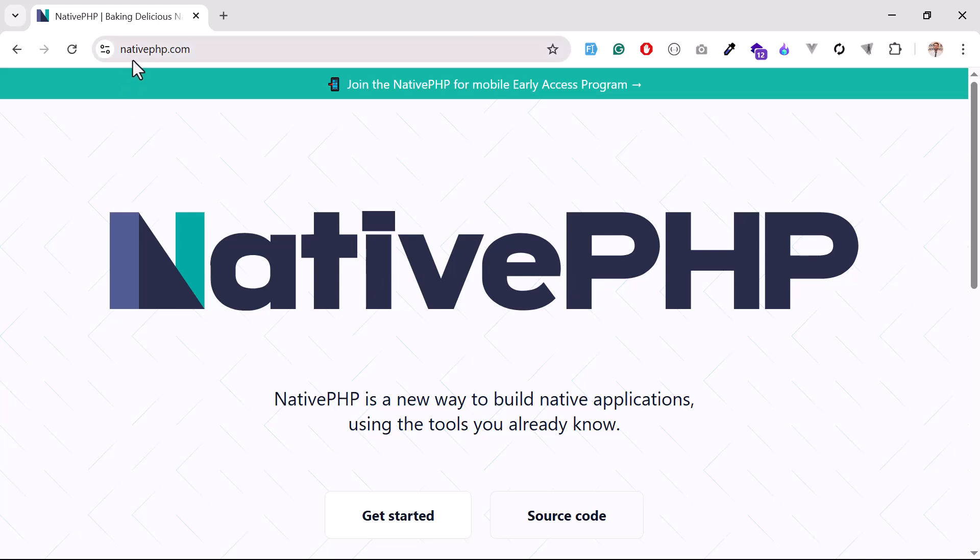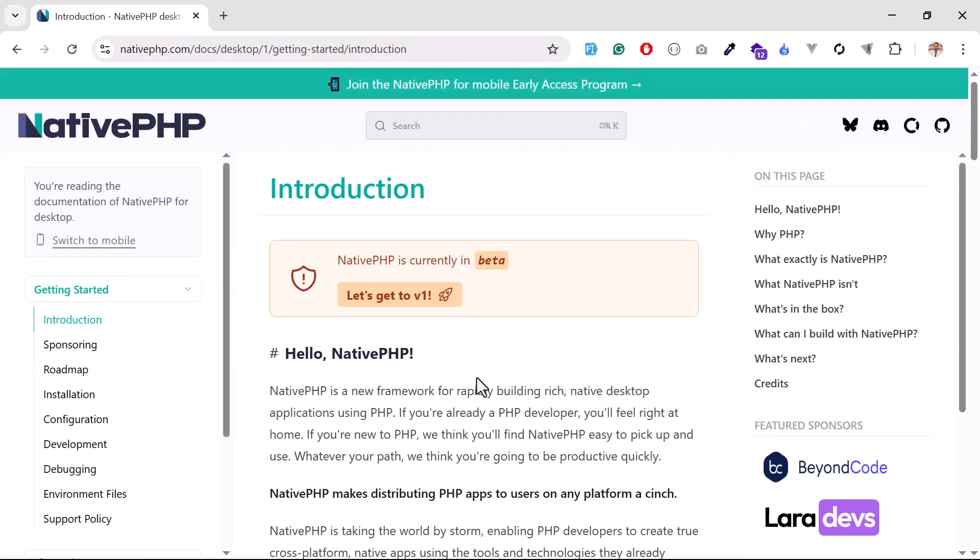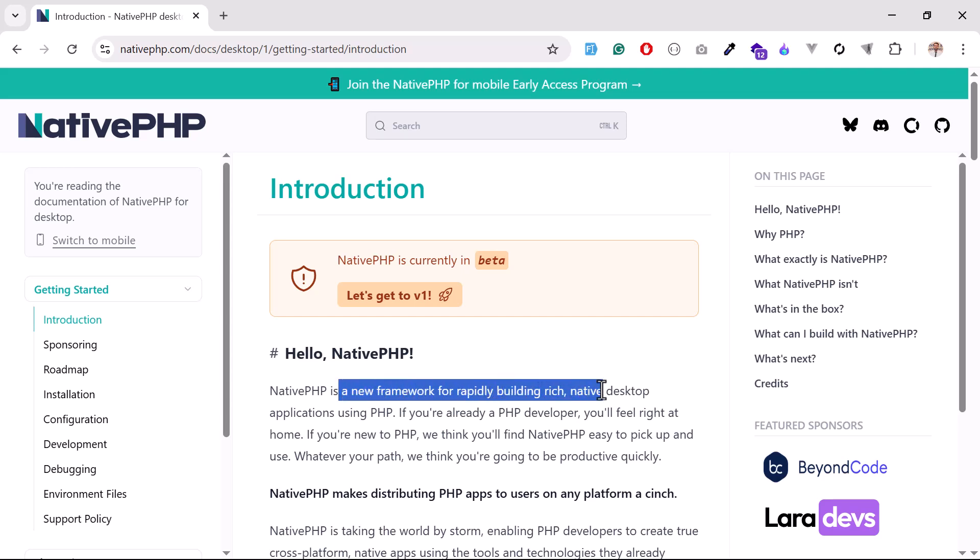If you open nativephp.com, which is the official documentation, you can see that NativePHP is a new framework for rapidly building rich native desktop applications using PHP. It means NativePHP is a framework used to build desktop applications.